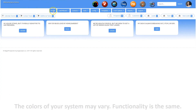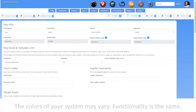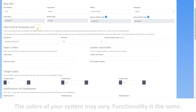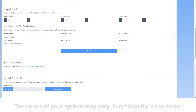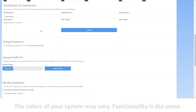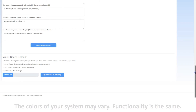The profile tab is where you can access and edit a variety of information that is not shared with others on your team, but your why answers are emailed to your leader whenever you change them. The information found here includes rep info, email, and template links, your team codes, your target goals, the notifications you want to see on your dashboard, a place to upload a profile picture, where you can answer your why questions, and where you can upload your vision board image.